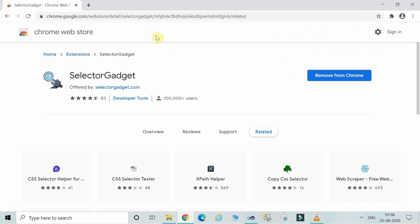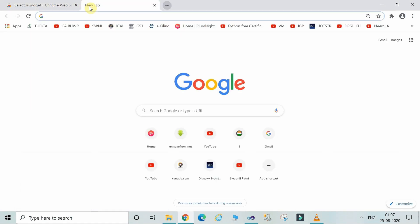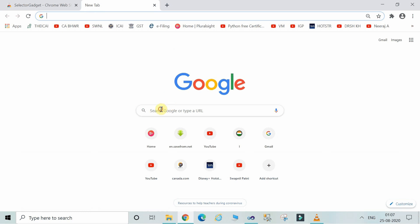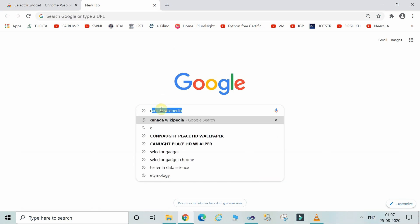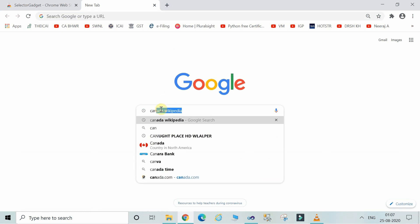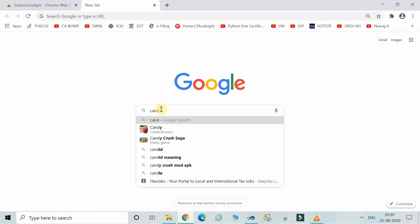You can use it in programming languages like R, etc. for data scraping. For example, you can open any of the websites. Like I am opening here Wikipedia.